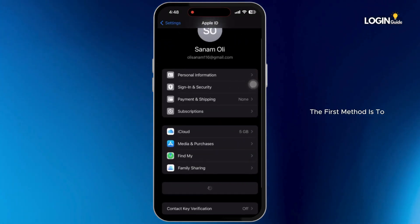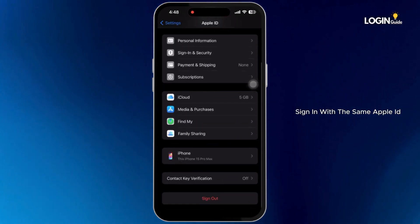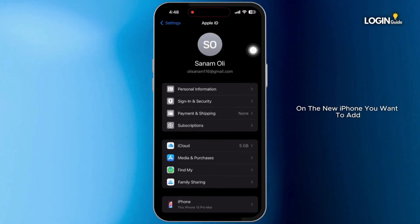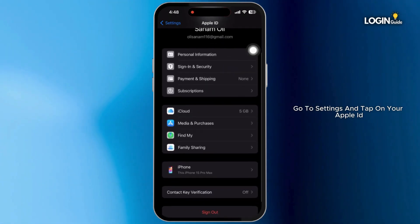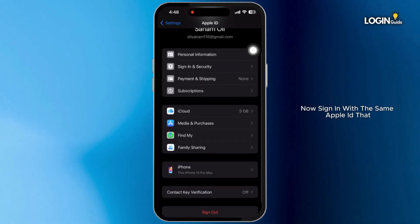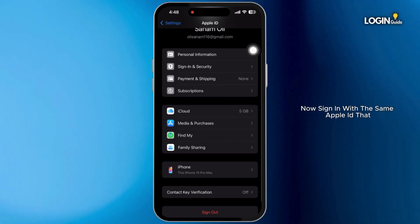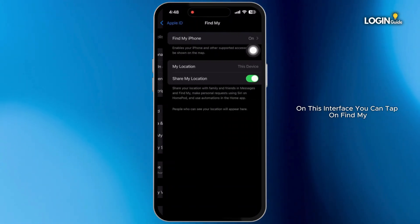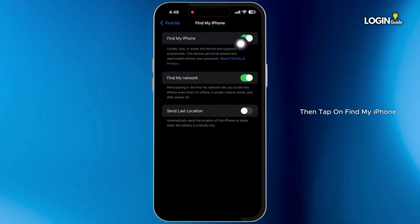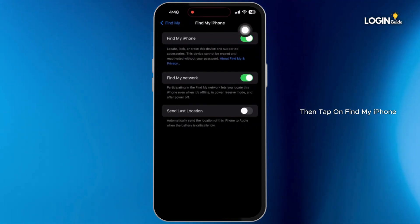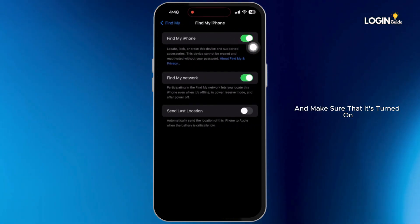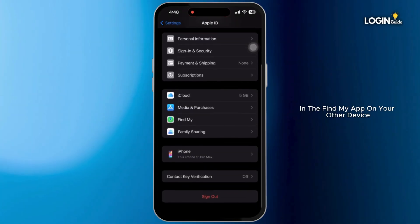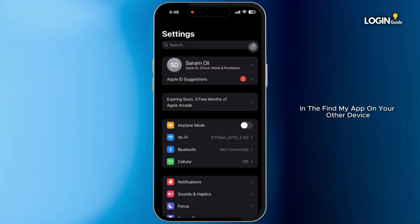The first method is to sign in with the same Apple ID on both devices. On the new iPhone you want to add, go to Settings and tap on your Apple ID. Now sign in with the same Apple ID that you use on your main device. On this interface, you can tap on Find My, then tap on Find My iPhone and make sure that it's turned on. By doing this, you should be able to locate this iPhone in the Find My app on your other device.